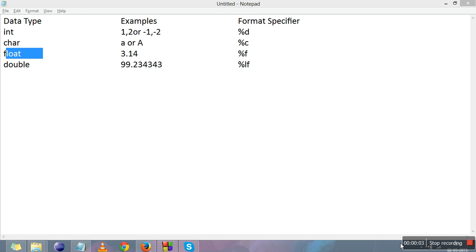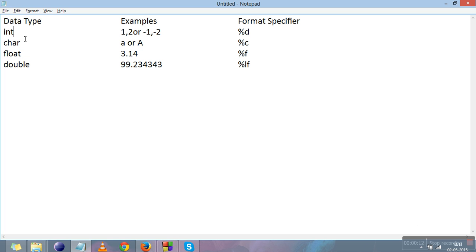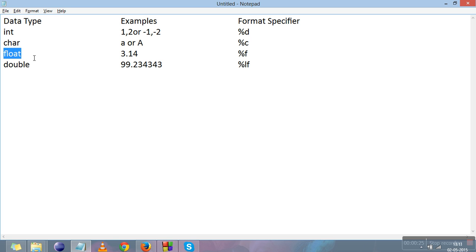Hi everyone. In the previous video we studied the first program in C. This video is all about the data types and their respective format specifiers in C. There are four basic data types in C: the first one is int, that is for integer; char, that is for character; float, that is for floating point numbers; and double, that is for bigger floating point numbers.